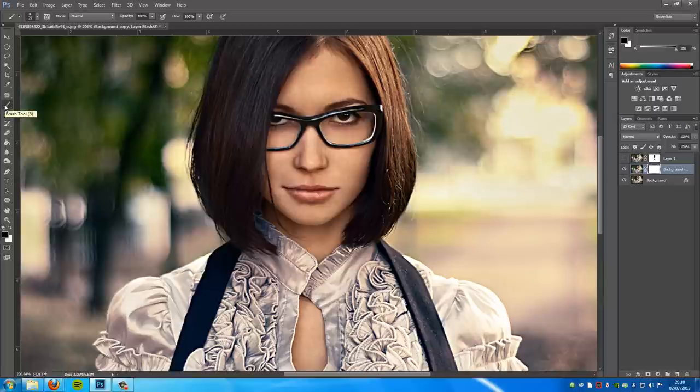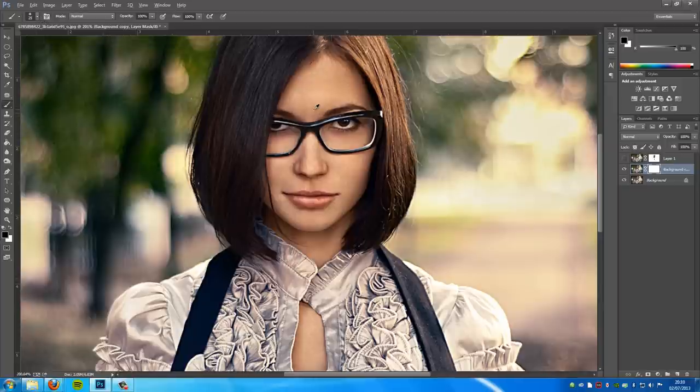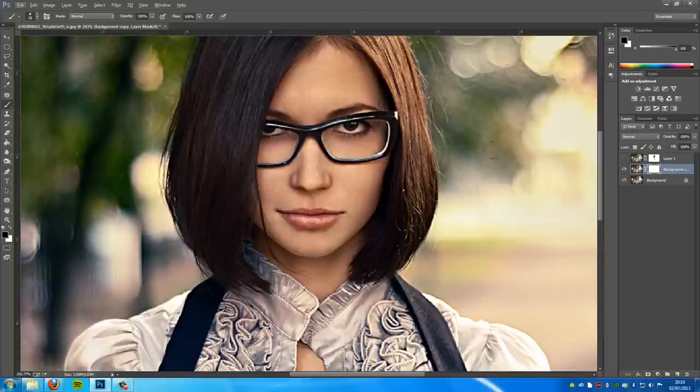black as your default color. Click your brush icon on the left hand side, go up to the top, select a soft brush. All we're going to do is zoom in, make sure that we're working on the masking layer, and we're just going to